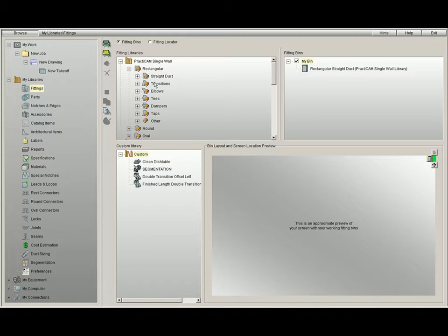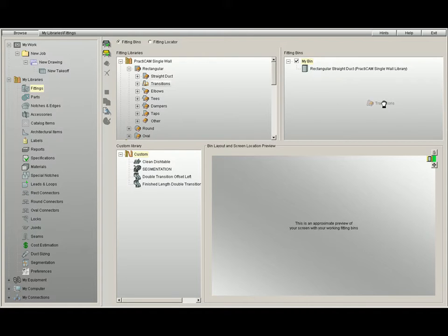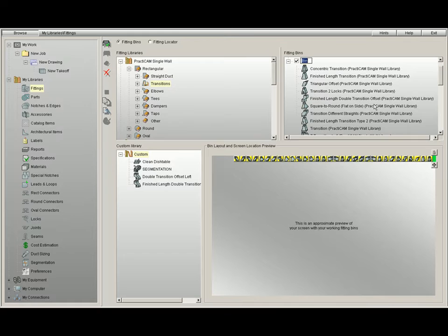Now you have seen us drag one fitting over, but we can also drag an entire library or an entire section over. These fittings can be dragged and dropped on the top right quadrant or the bottom right quadrant.